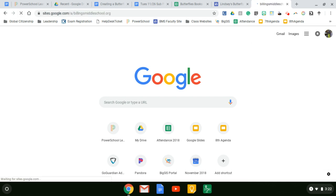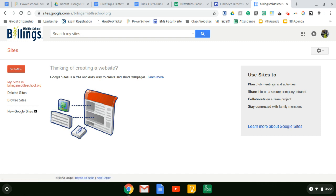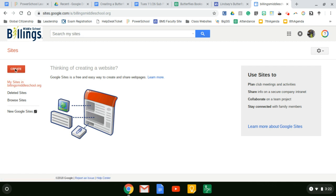It's going to take a second to load. On the column on the left side, please click on new Google sites. Do not click on create. Click on new Google sites.